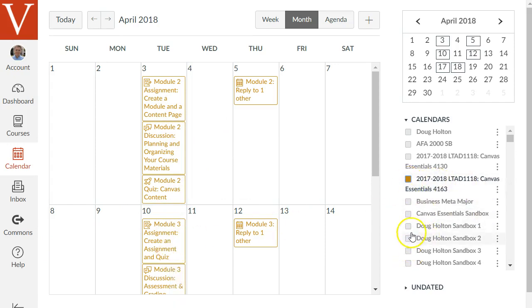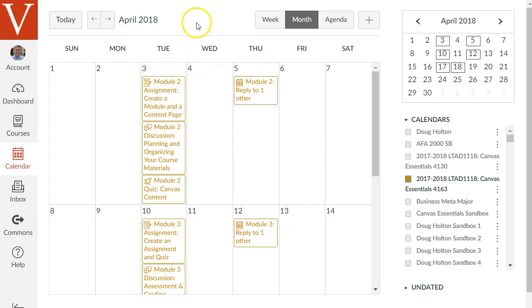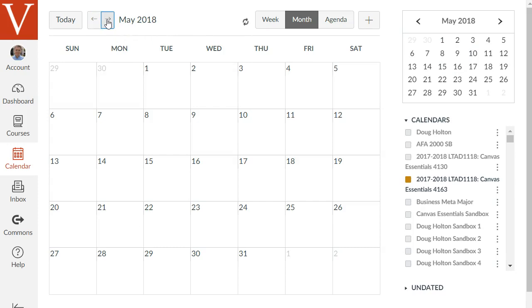You can check which courses do you want to appear on the calendar. If you're teaching a course you can actually drag an item to change the due date too. Like if there's some event that happens that causes you to have to change the due date.